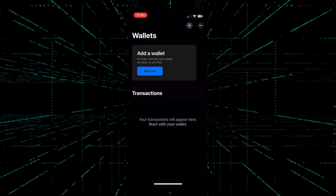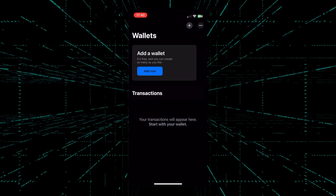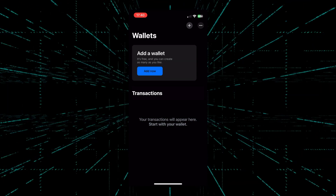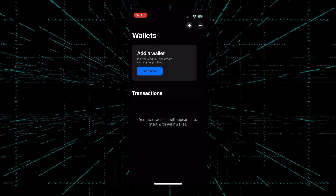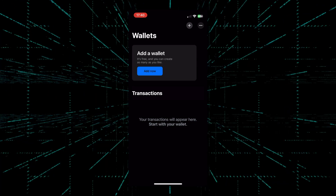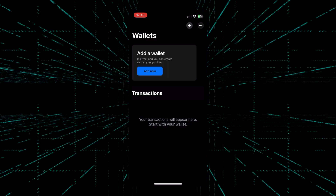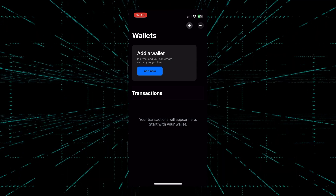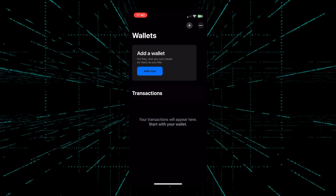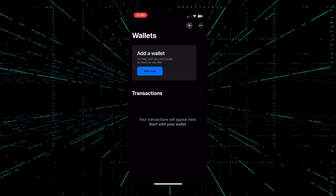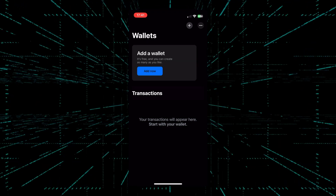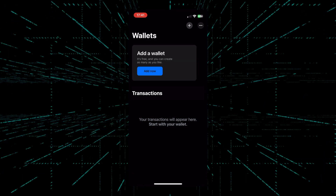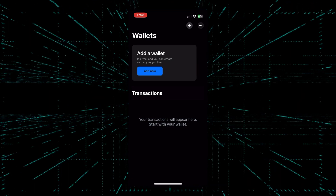Once inside the app, we're greeted with a very simple and easy-to-understand interface. The wallets section is very simple — it just shows all the wallets that we have. And the transactions section, like on the Blockstream Green, it just shows all our transactions.